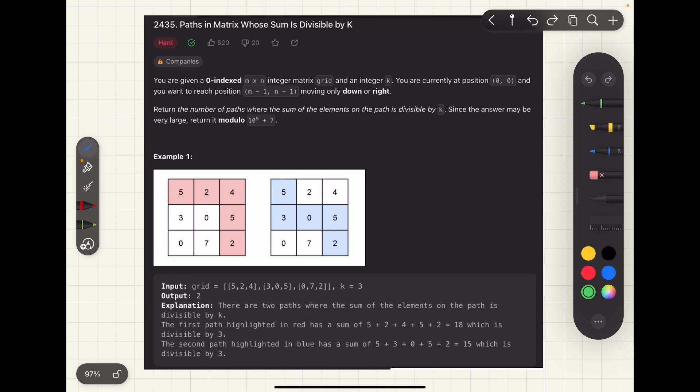So let's quickly go through the problem statement. You're given a zero-indexed m by n integer matrix grid and an integer k. You're currently at position 0,0 and you want to reach position m-1, n-1, which is the lower rightmost corner, and you can only move down or right. Return the number of paths where the sum of the elements on the path is divisible by k. Since the answer may be very large, return it modulo 10 to the power 9 plus 7.